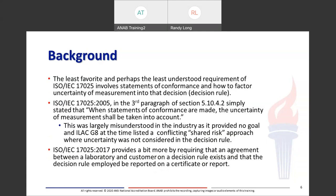The least favored and perhaps least understood requirement of 17025 involves statements of conformance and how to factor uncertainty and measurement into that decision — or what's called a decision rule these days. In 17025:2005, it was a very vague statement: 'When statements of conformance are made, the uncertainty measure shall be taken into account.' This was largely misunderstood in the industry as it provided no goal, and ILAC G8 at the time listed a conflicting shared risk approach where uncertainty was not considered in the decision rule.